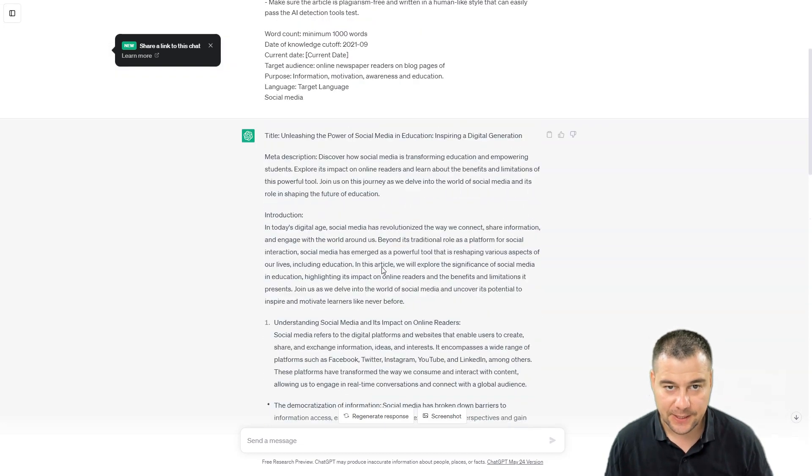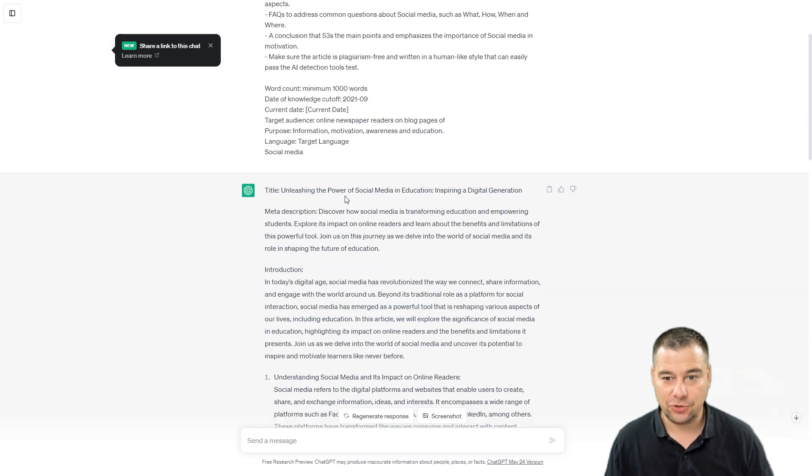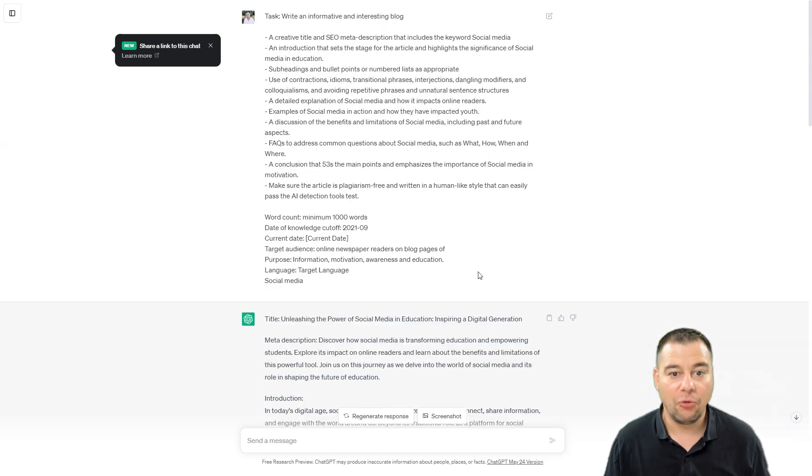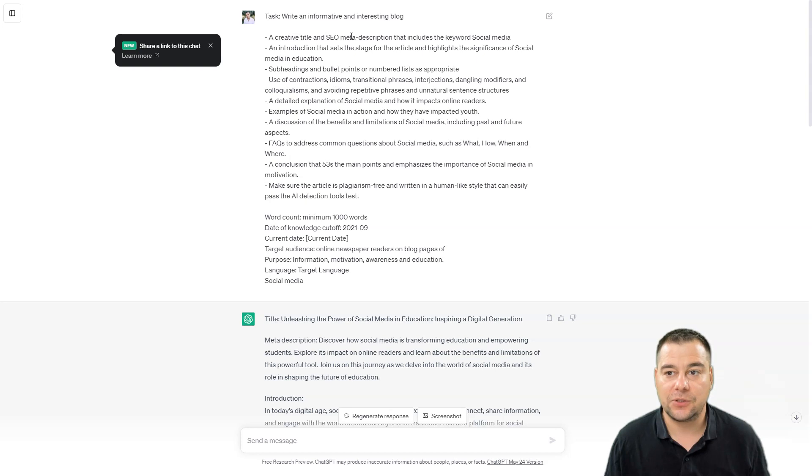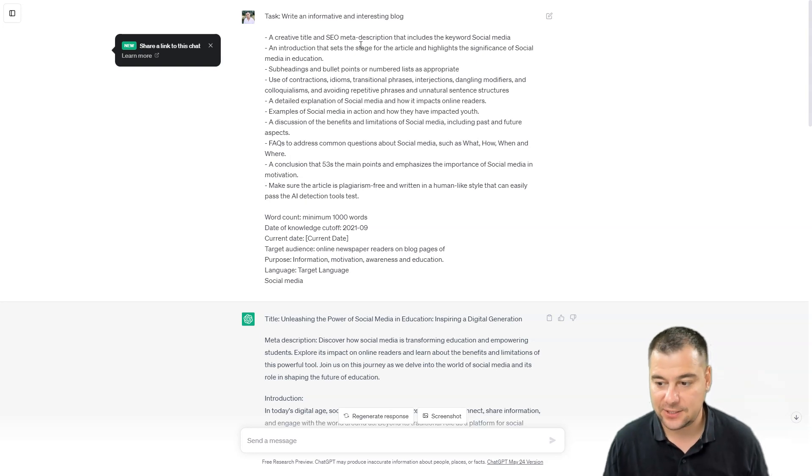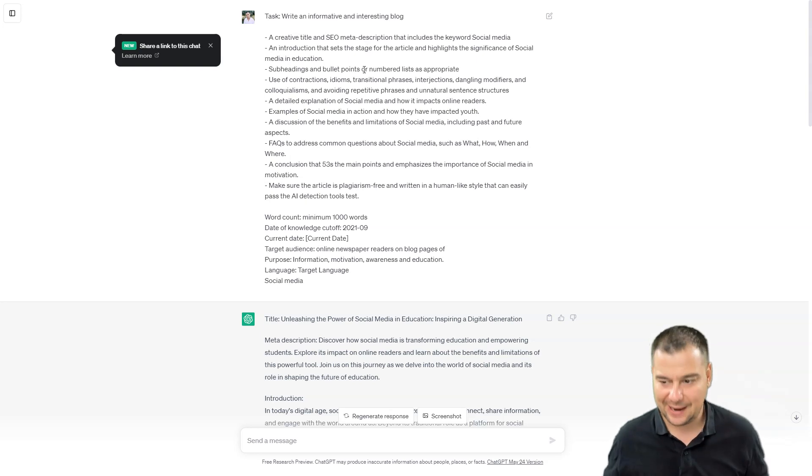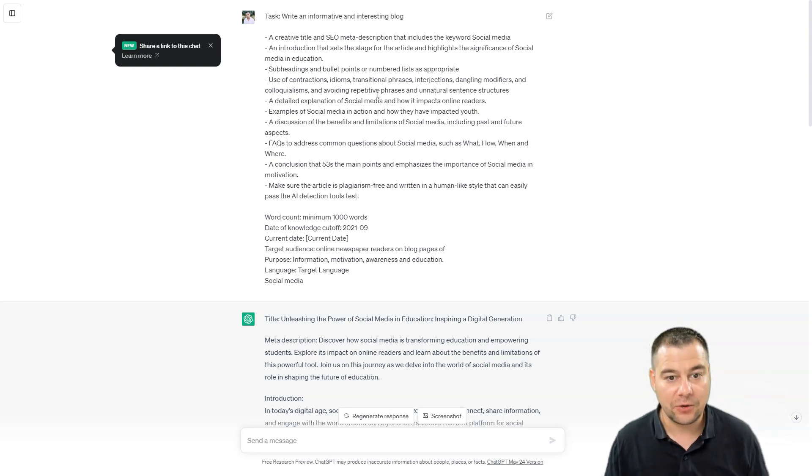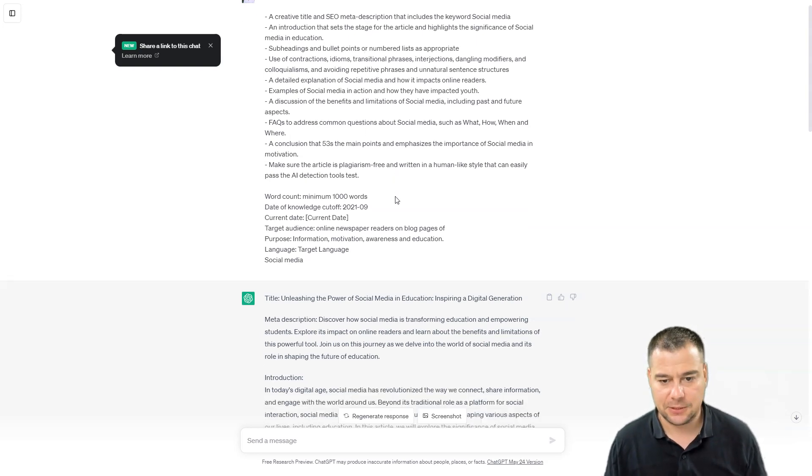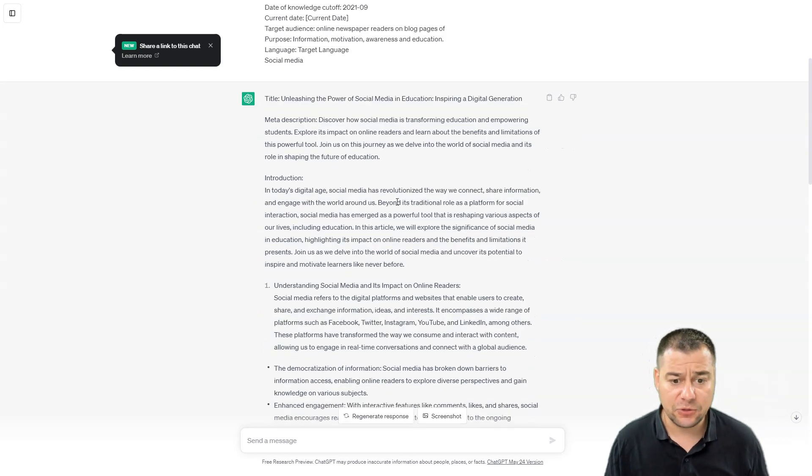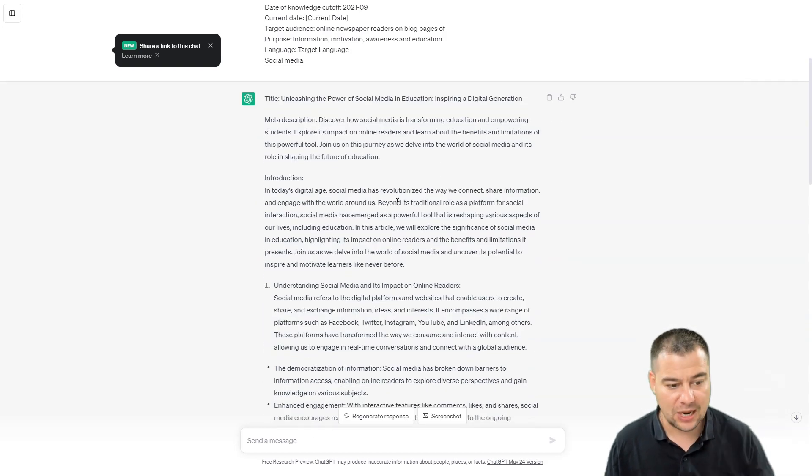So just imagine how much time would you spend to just type all those texts, okay? Or to figure out how to ask ChatGPT properly to get the correct output. So this tool is absolutely powerful, absolutely insane. I'm using it all